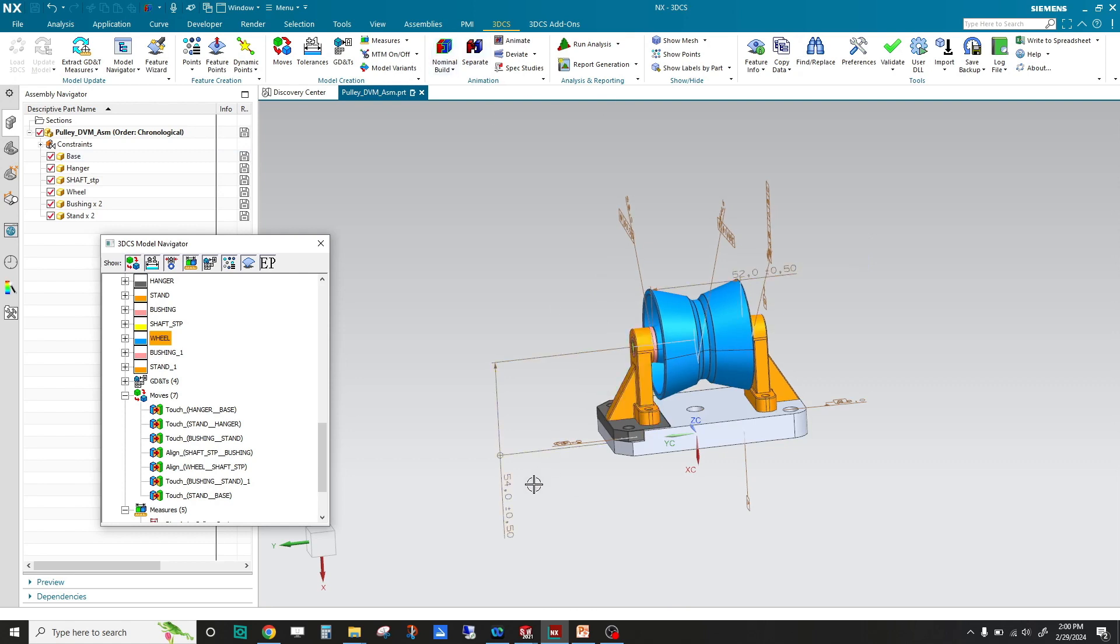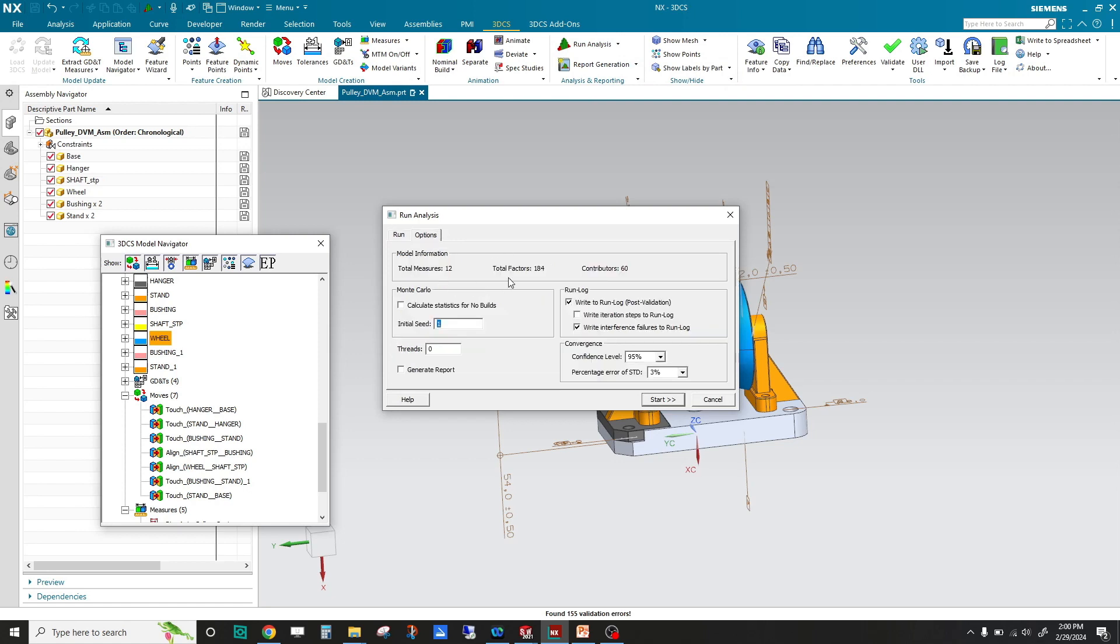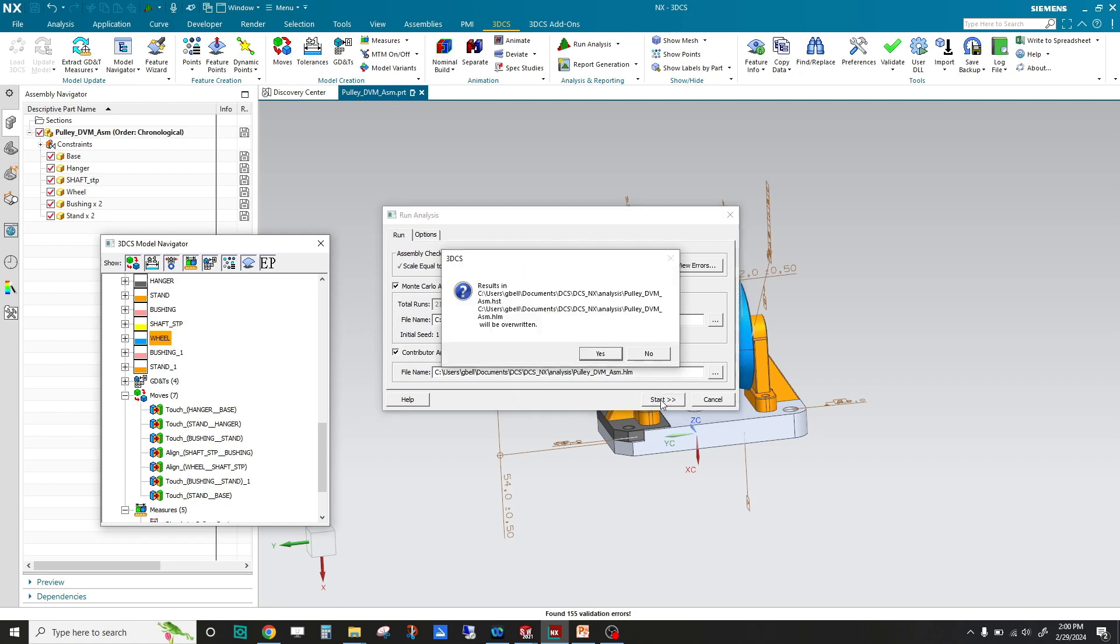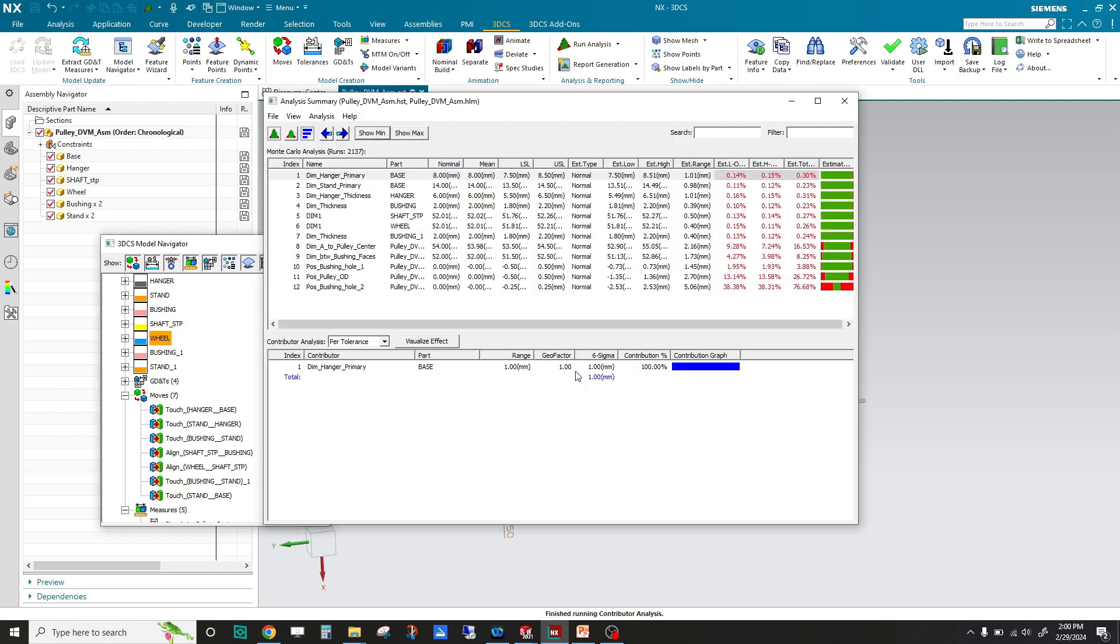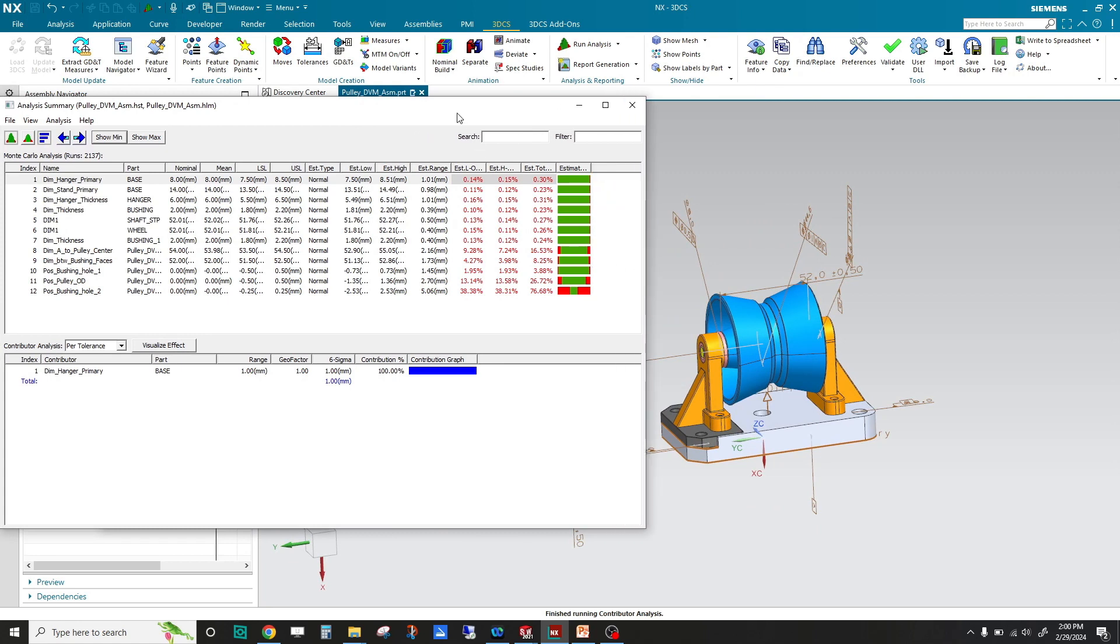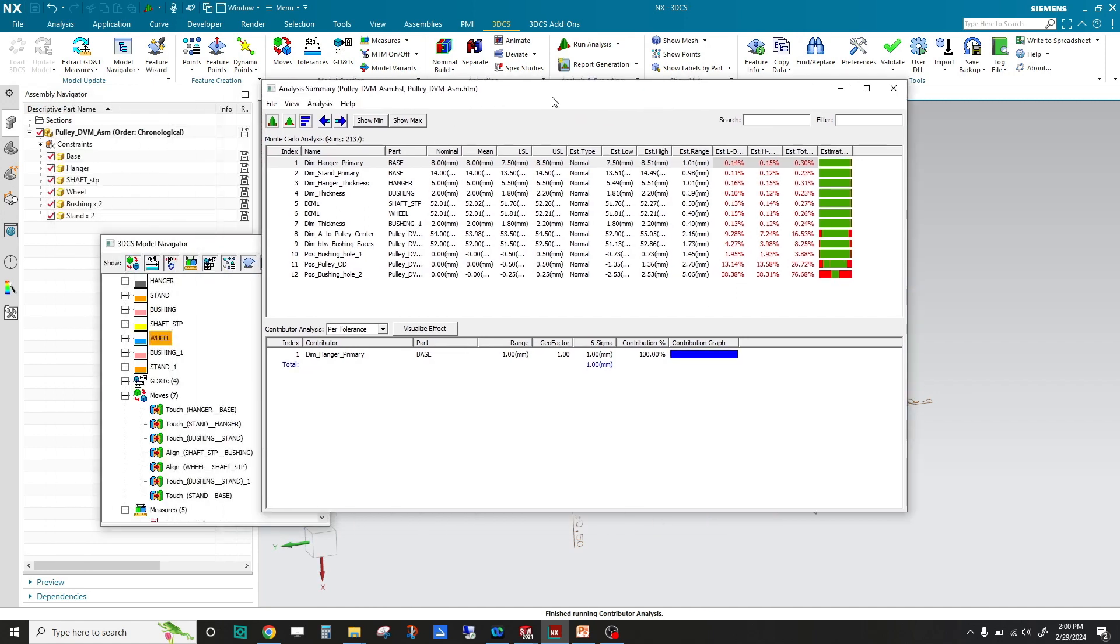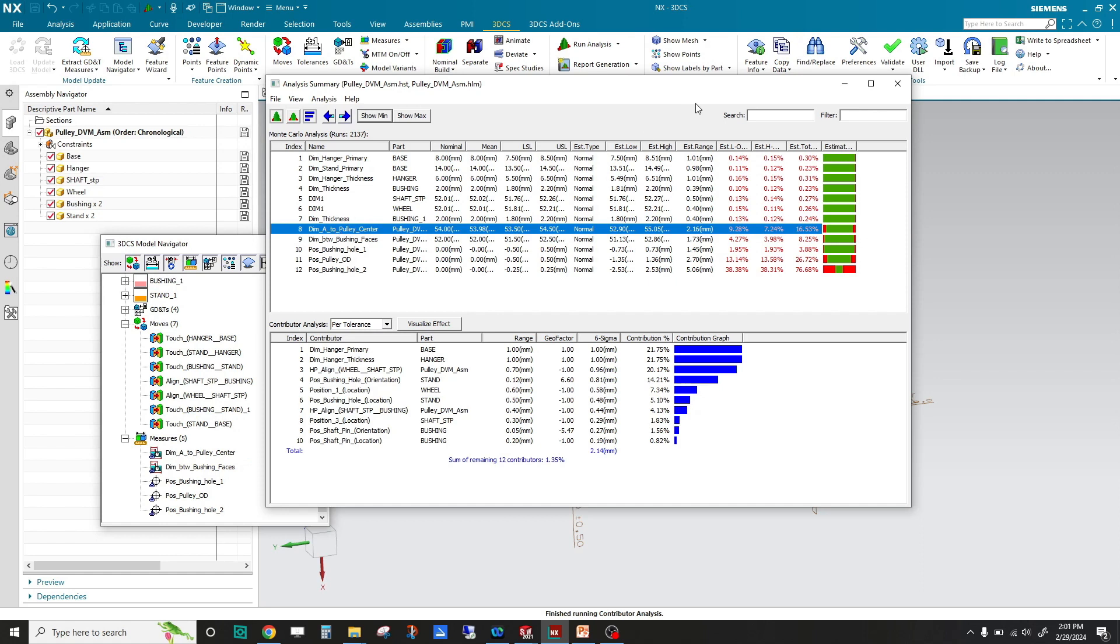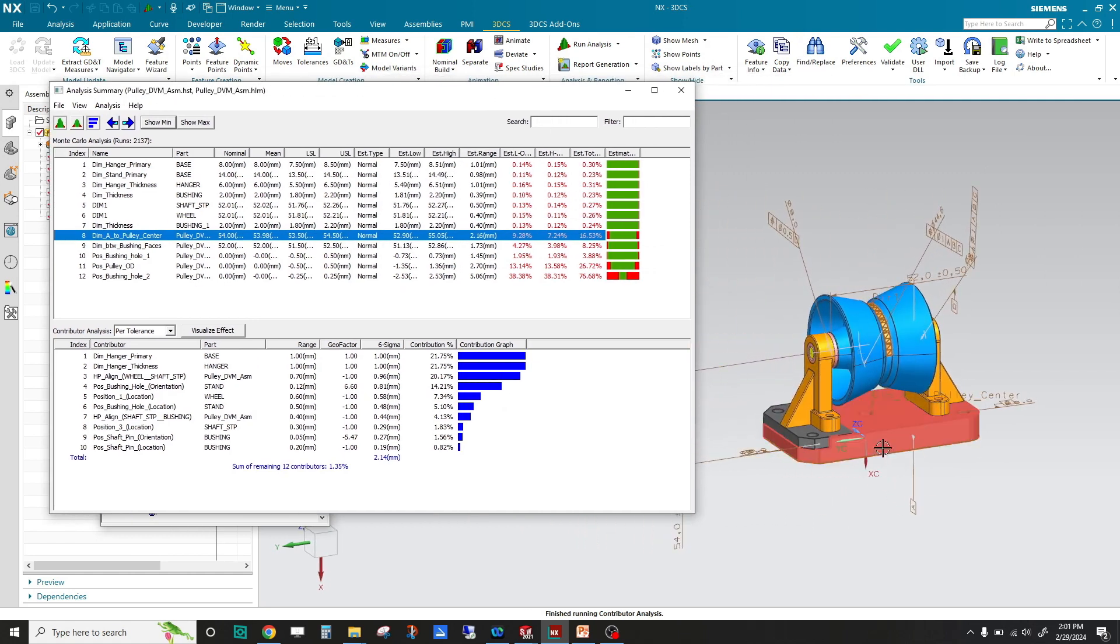Our goal is to understand, with our piece part tolerances and our assembly method, can we meet that 54 plus or minus 0.5. We're going to continue on and run an analysis. Now you can see this is going to list all the measurements in the model, giving you a summary page. We want to look at dimension A to pulley center. You can see it highlights it on the graphics.